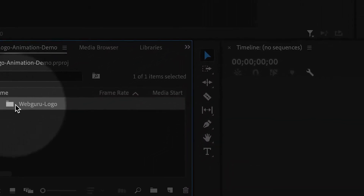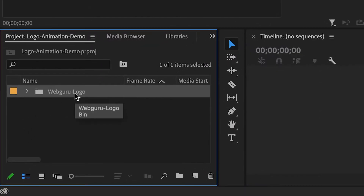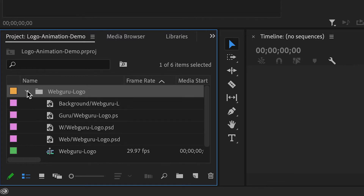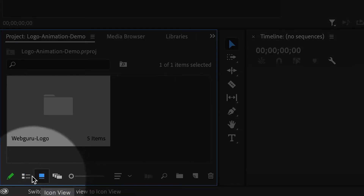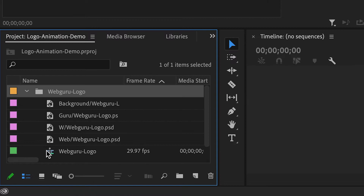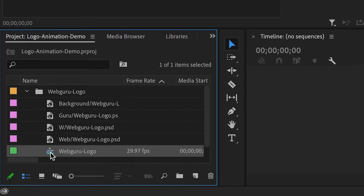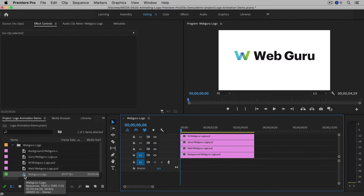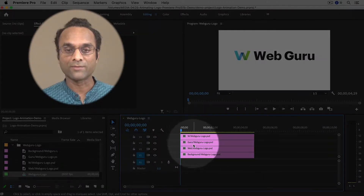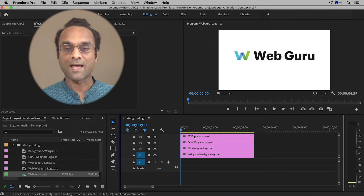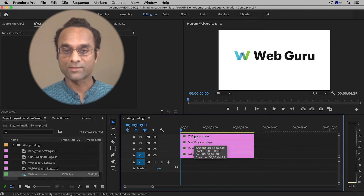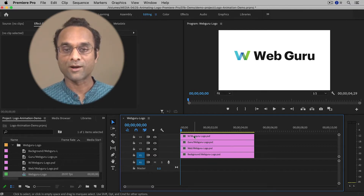Here in the Project panel, you'll see a folder or bin with the same name as the Photoshop file. Open it by clicking on the triangle. I recommend you do this in list view — it'll be a little bit easier. You'll see all of the Photoshop layers and then a sequence, which you can recognize by its special icon. Double-click it to open it in the timeline, and now you can see all of the Photoshop layers inside a Premiere Pro sequence.